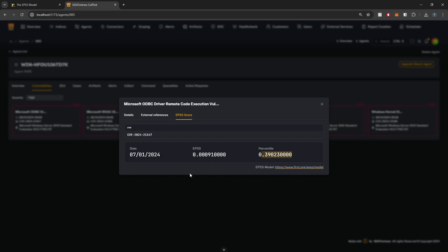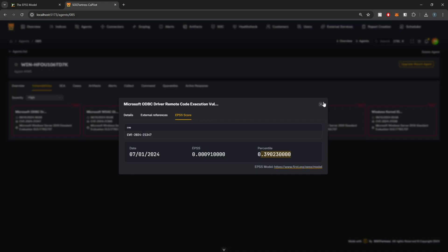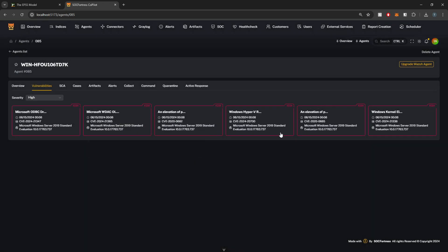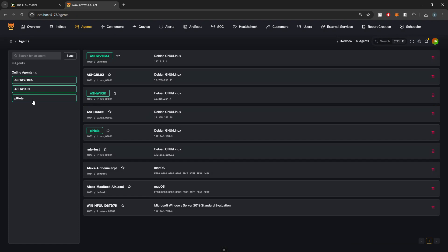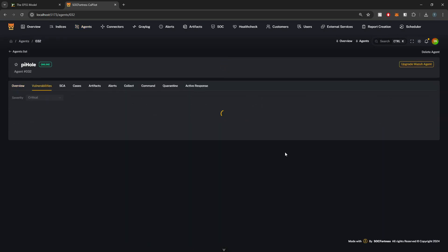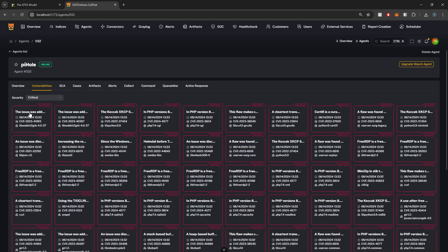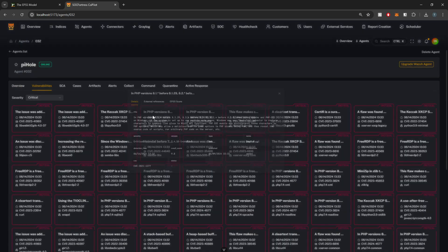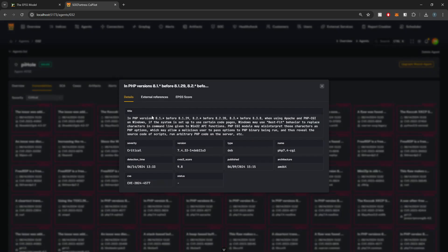This vulnerability is unlikely to be exploited soon and wouldn't necessarily be an immediate priority for patching compared to other CVE values. Let me look at another agent here. Here's a Linux one. I might have some criticals on this guy. Yeah, I do have some criticals. PHP could potentially be a good one.